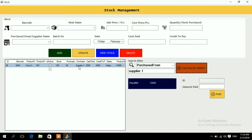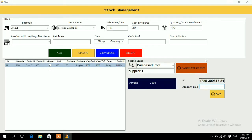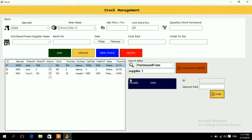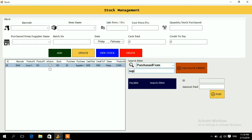If you want to pay 1000 from that 2000 credit, double-click the order. The order ID will appear in the box; enter the amount you want to pay — 1000 — and press Paid. Our credit was 2000, we paid 1000. If you calculate again for Supplier One and press Calculate Credit, it now shows 1000 remaining. That's how you manage supplier credit.